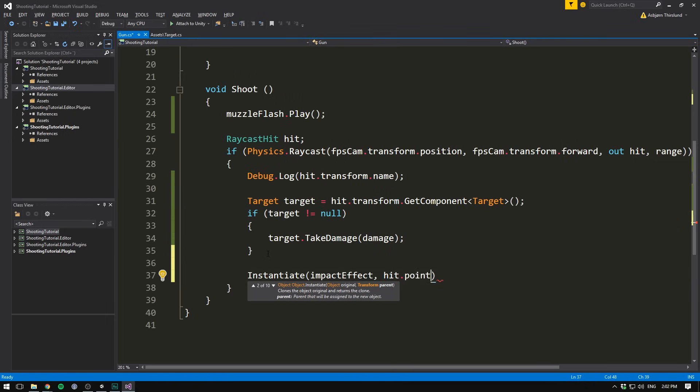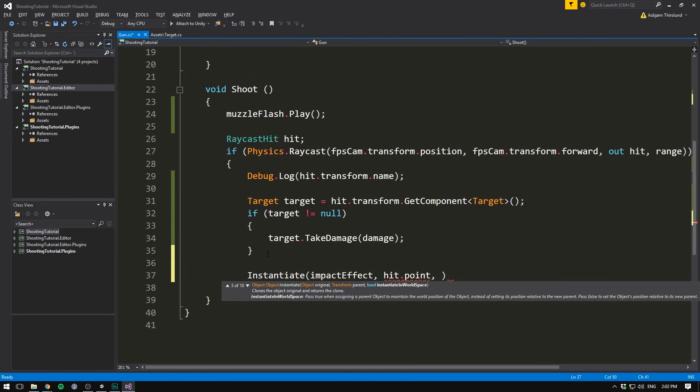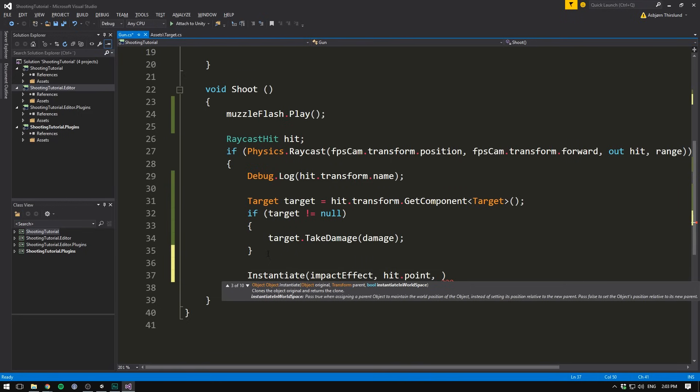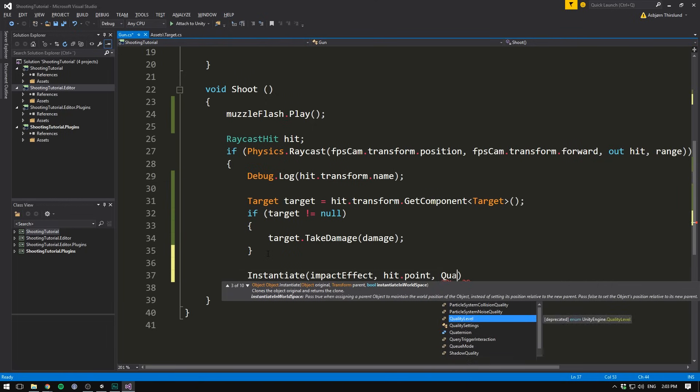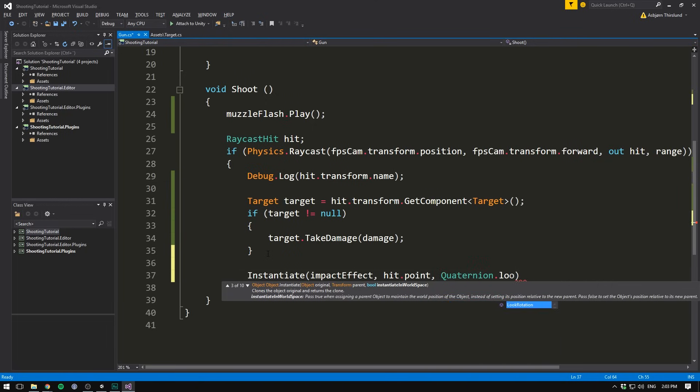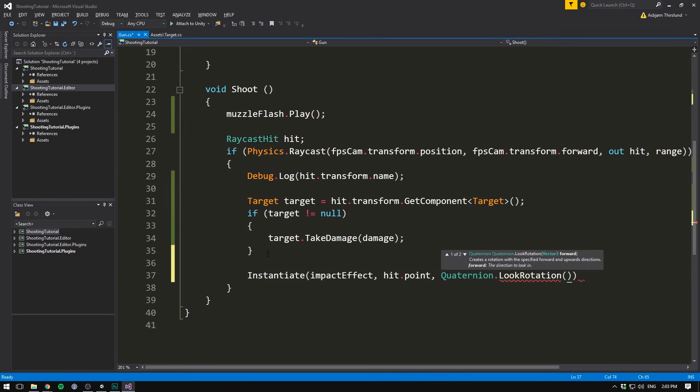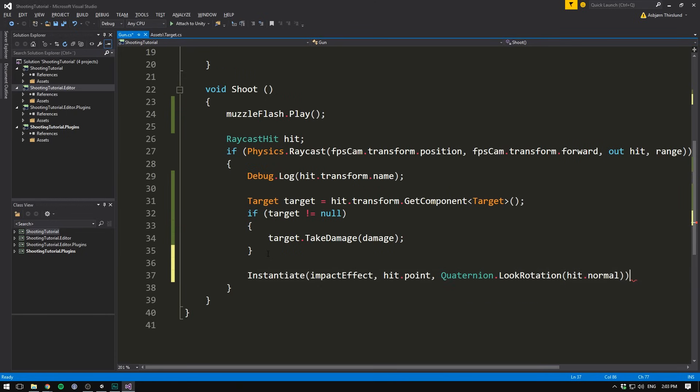Of course, we only want this to occur if we hit something. So we can go ahead and create this at the bottom of our if statement. Let's write instantiate. Let's give it the impact effect. And the point that we want to instantiate it at is going to be hit dot point, which is the point of impact. We also want to give it a rotation. And the normal thing to do here is have the particles point out from the surface that we hit. To do that, we use the surface normal. This is a three dimensional vector that is perpendicular to the surface, which means that it points straight out. Of course, our instantiate method doesn't take a direction to look in. It takes a quaternion. So to give it a quaternion rotation, we go quaternion dot look rotation. This is going to take a direction and turn it into a quaternion and the direction is going to be hit dot normal. Let's then close everything off with a semicolon.